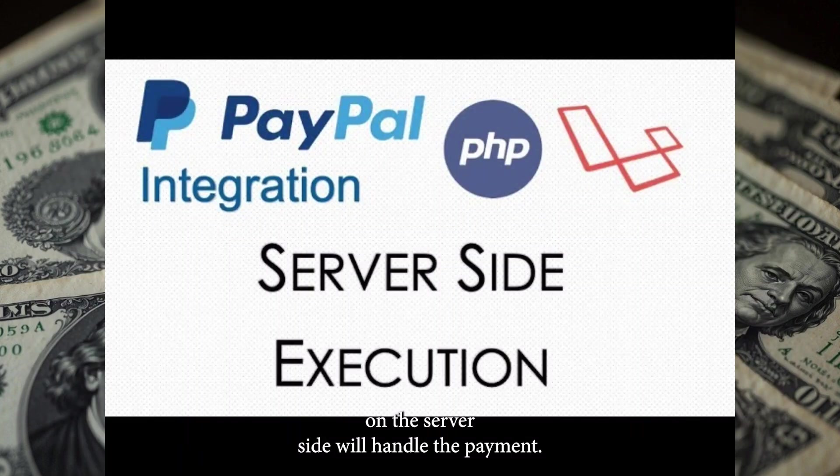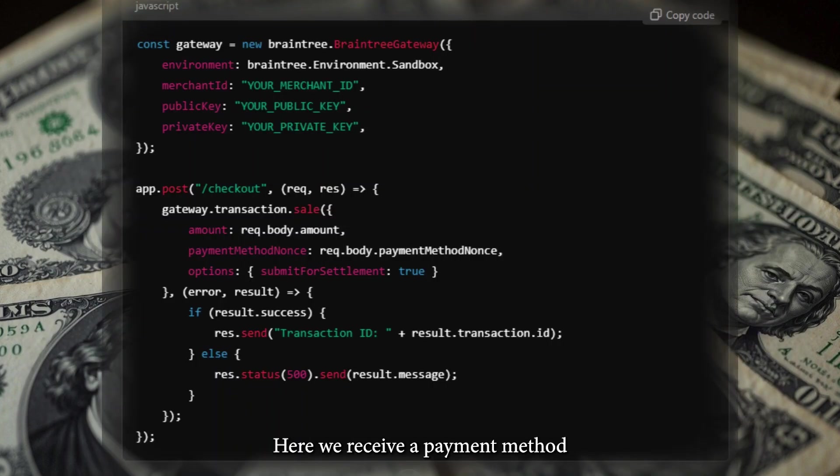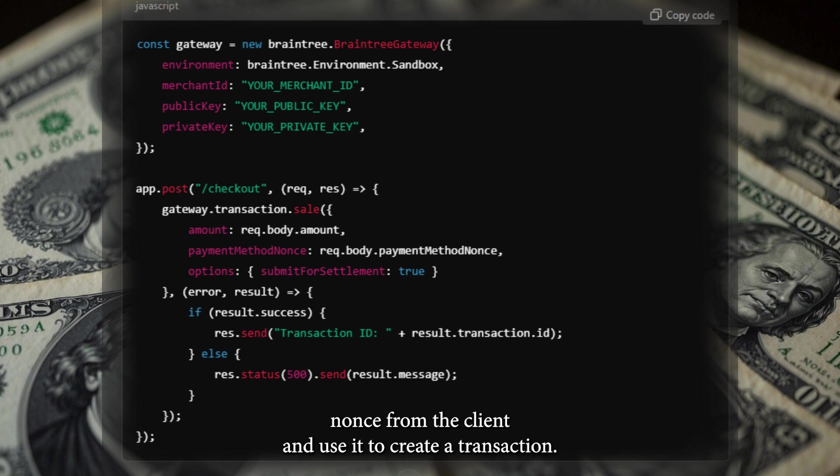On the server side, we'll handle the payment. Here, we receive a payment method nonce from the client and use it to create a transaction.